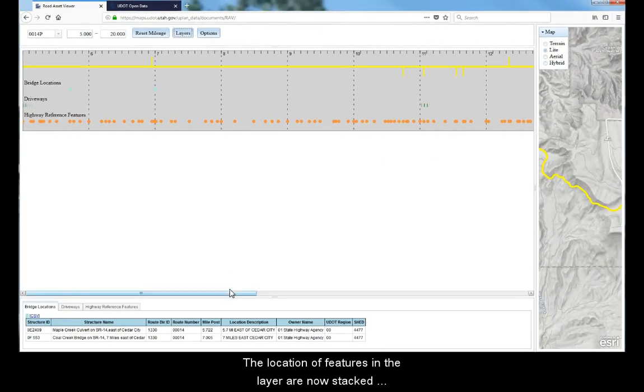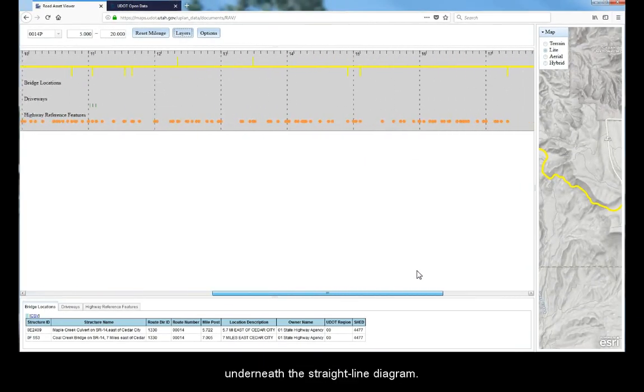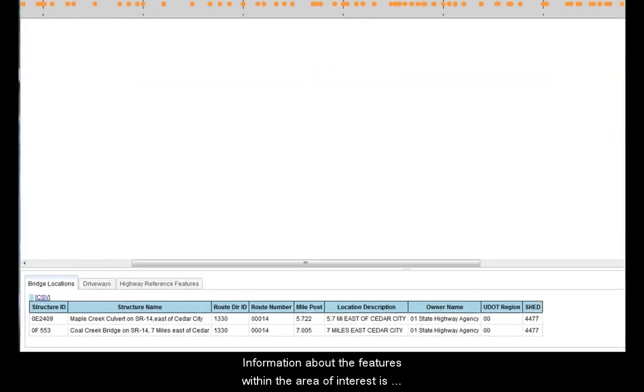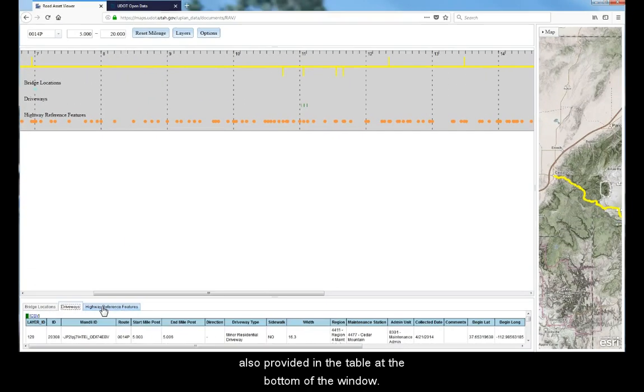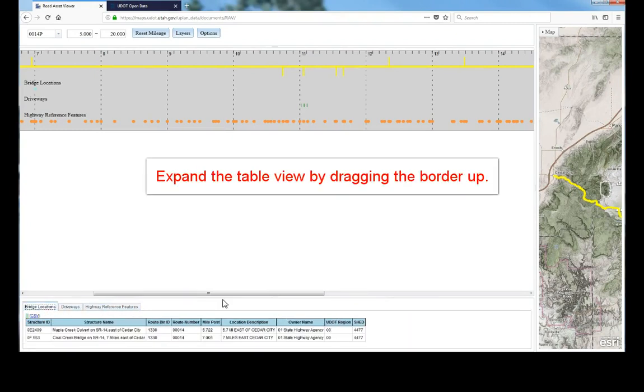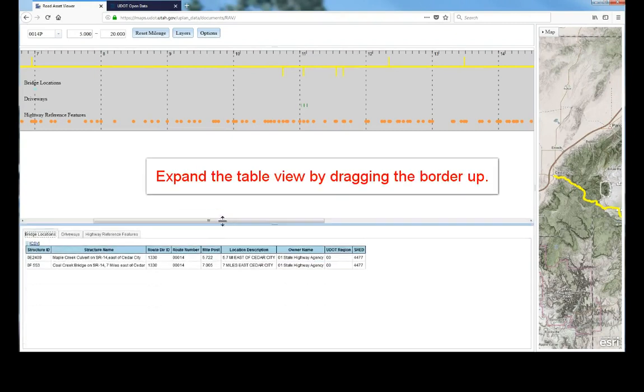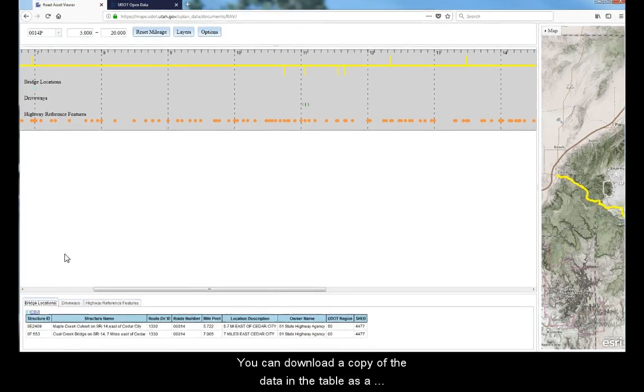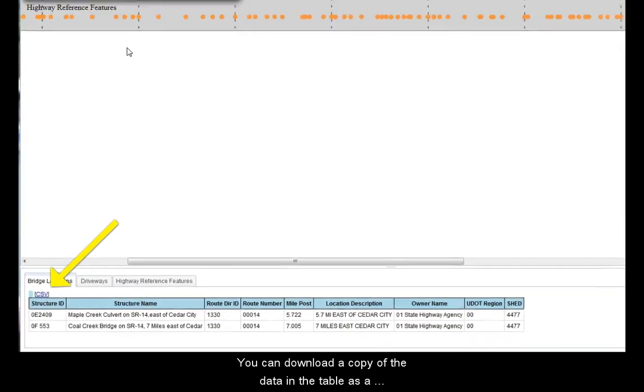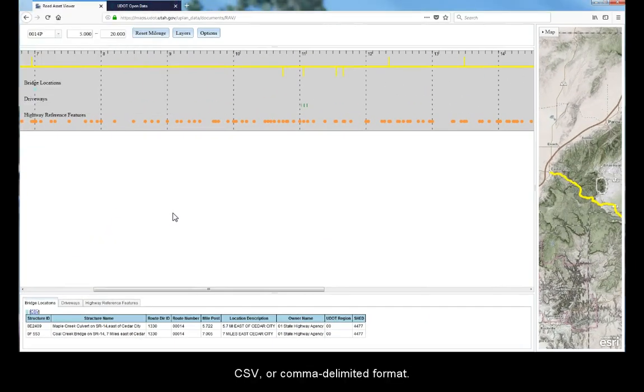The location of features in the layer are now stacked underneath the straight line diagram. Information about the features within the area of interest is also provided in the table at the bottom of the window. You can download a copy of the data in the table as a CSV or comma delimited format.